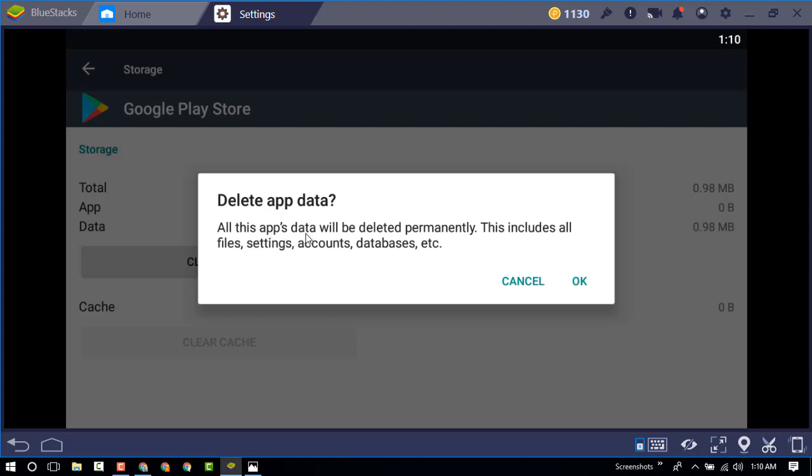All these apps data will be deleted permanently. This includes all files, settings, accounts, databases, etc. Okay, now press OK.